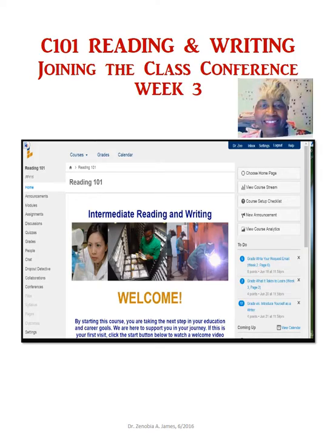Good morning. This is Dr. Z. I want to review a way that you can enter Canvas and participate in the conference.